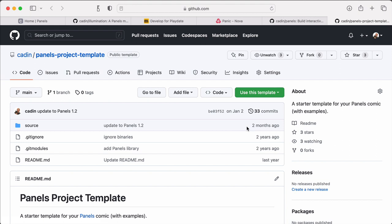But what if I'm not a Git person? I don't want to deal with repos and submodules and all that. I just want to make a comic. In that case, I can still use this template just by downloading the code and forgetting about all the Git stuff. So I'll just go here under the code button and choose download zip.